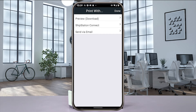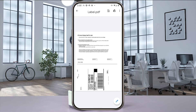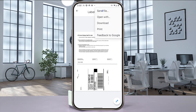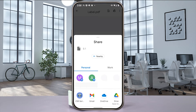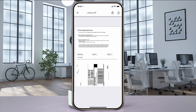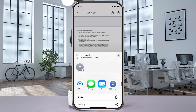Select preview and a preview of your label will pop up. Using an Android phone, select share, send file, and then ZSB Series. Have an iPhone, select share, and then ZSB Series.